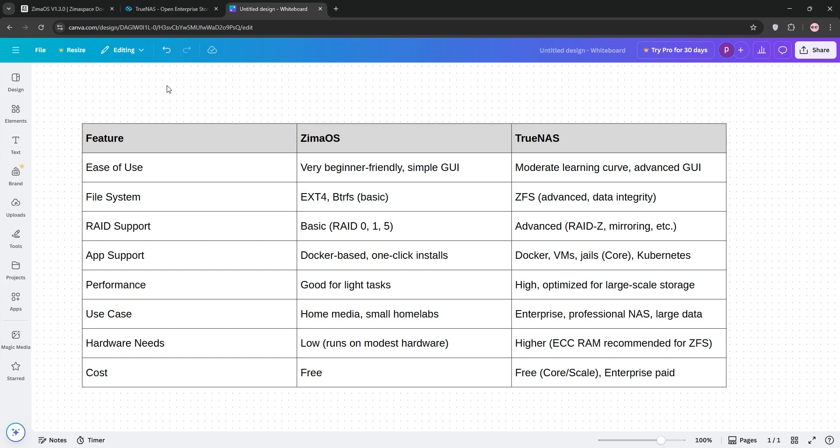ZimaOS's use case is great for home media servers or small home labs, while TrueNAS excels in professional setups or large-scale storage. So, which is better? Well, if you're a beginner or want a quick setup for home use, go with ZimaOS. For advanced users, businesses, or anyone needing rock-solid storage, TrueNAS is the champ.